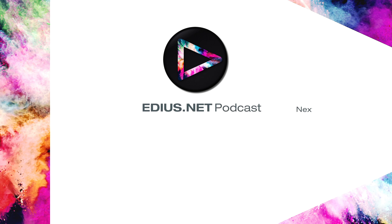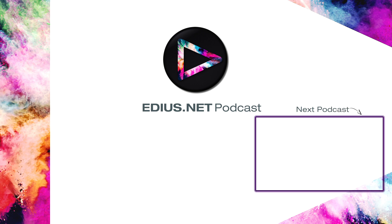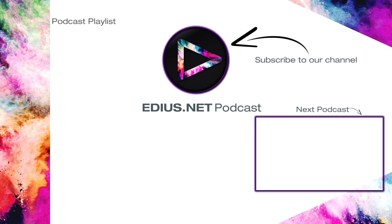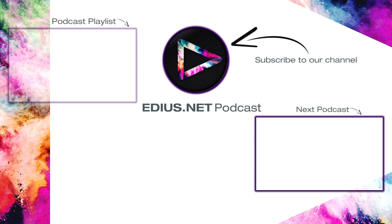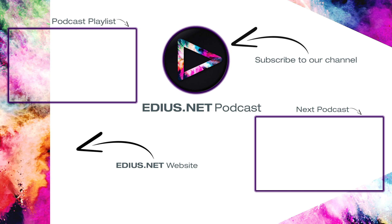Click here for the next podcast. To subscribe to our YouTube channel click here. You can find more tips and tricks in our EDIUS podcast. Visit EDIUS.net for more information about EDIUS, plugins, tutorials and the latest downloads.